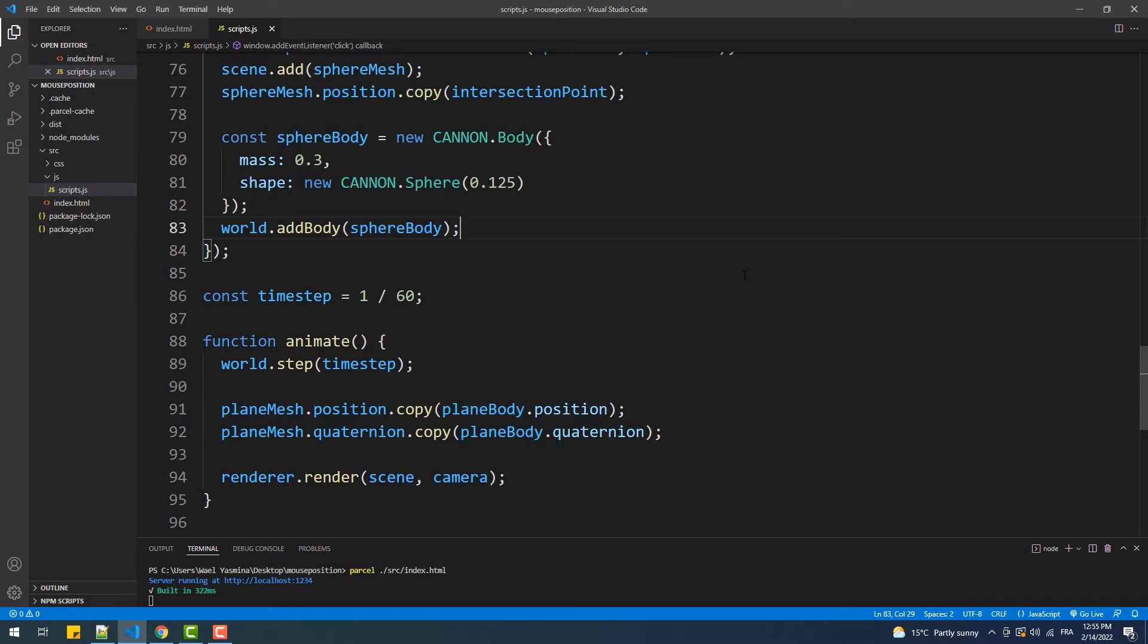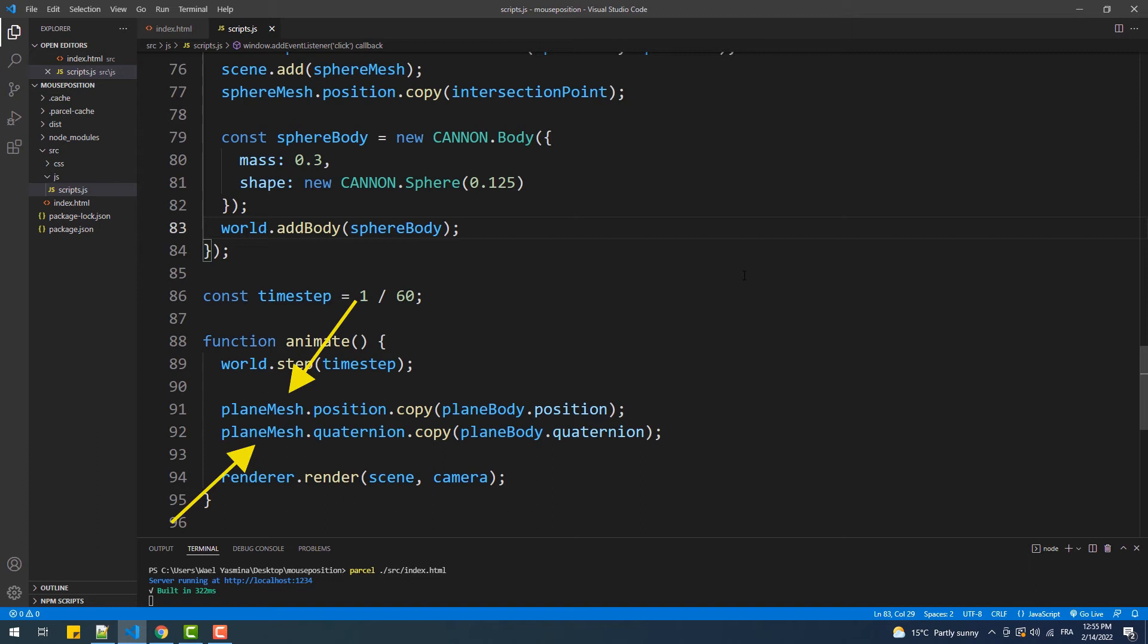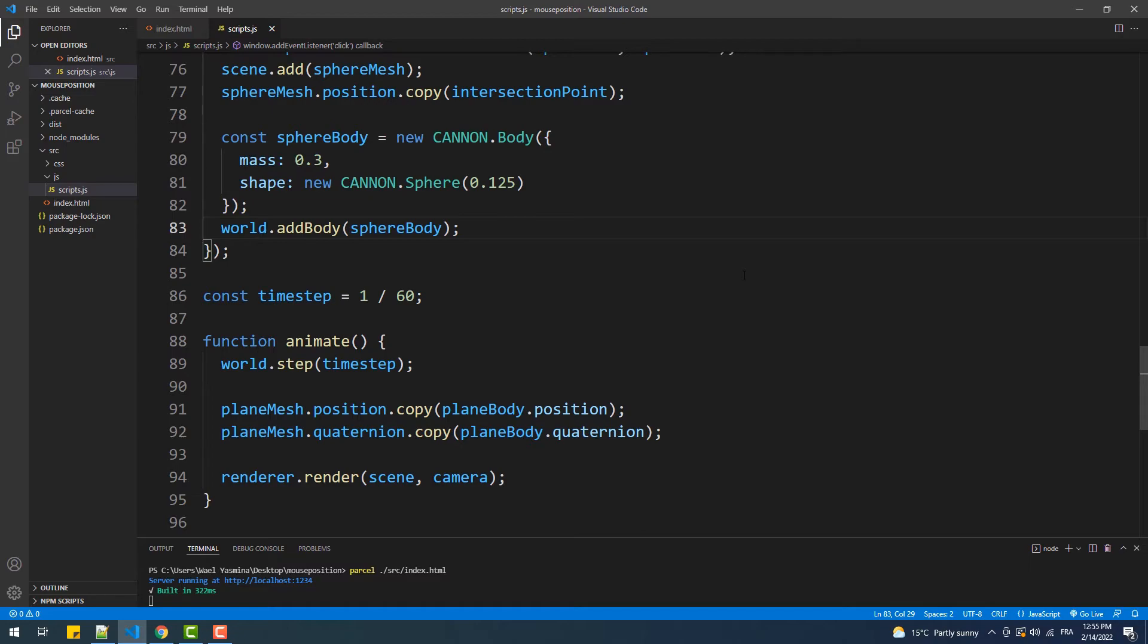In the Canon GS tutorial, we had the meshes stored each in a variable and the same thing for their bodies, so it was easy to link them, which is exactly what we just did with the plane. Here we have a variable for the mesh and another one for the body. However, in this case, we are creating the spheres dynamically, which means that we don't have certain variables containing the meshes and others that contain their bodies.